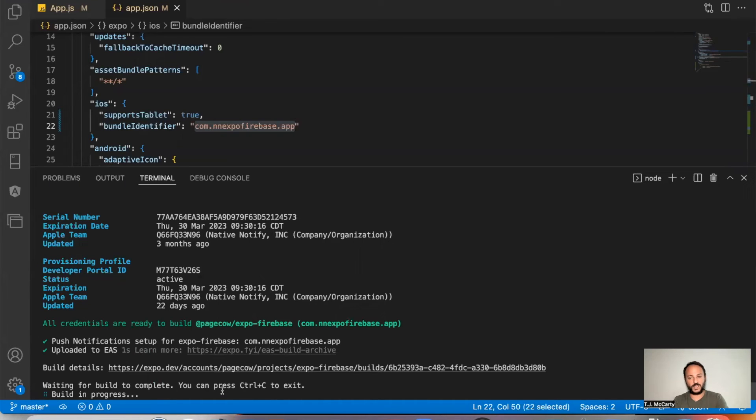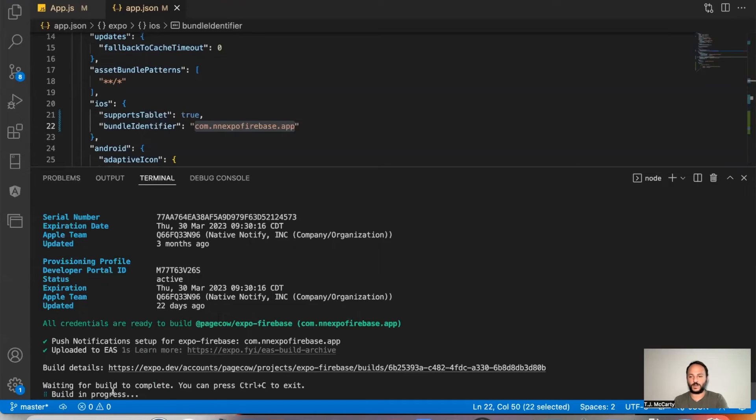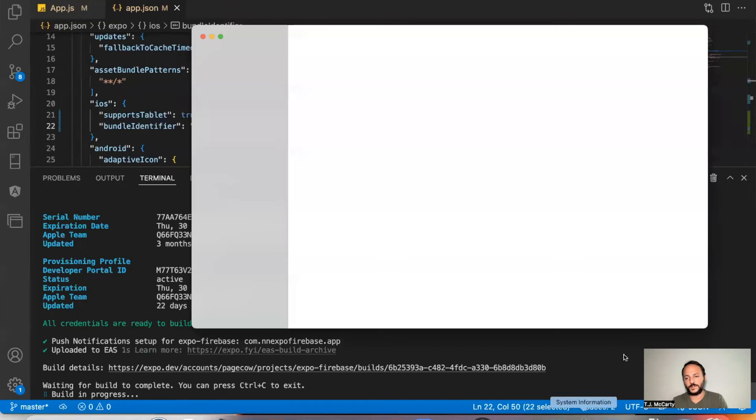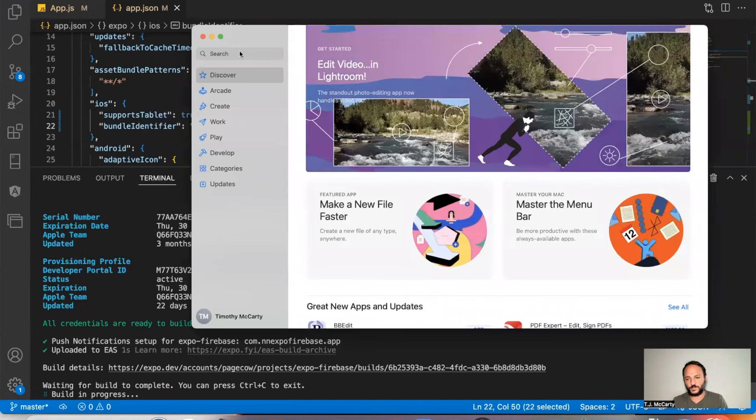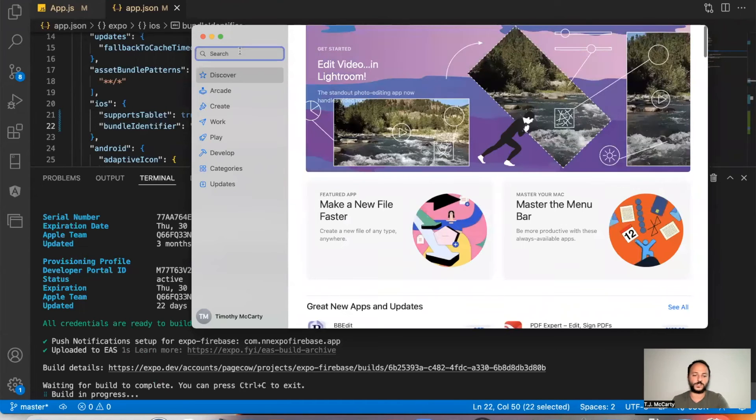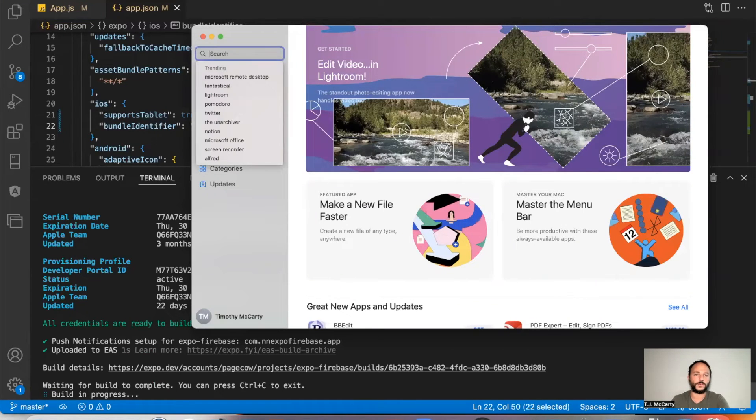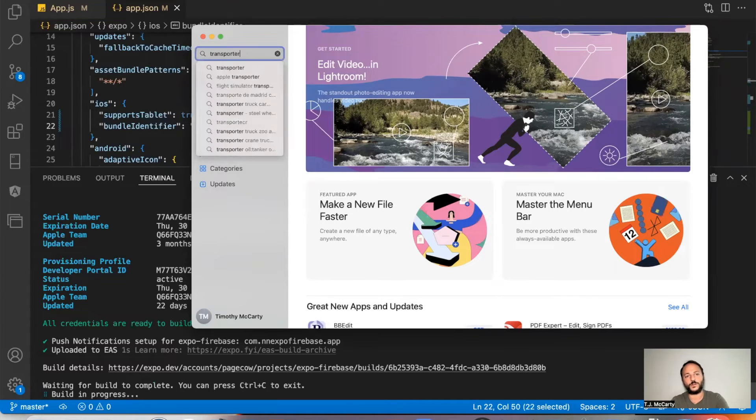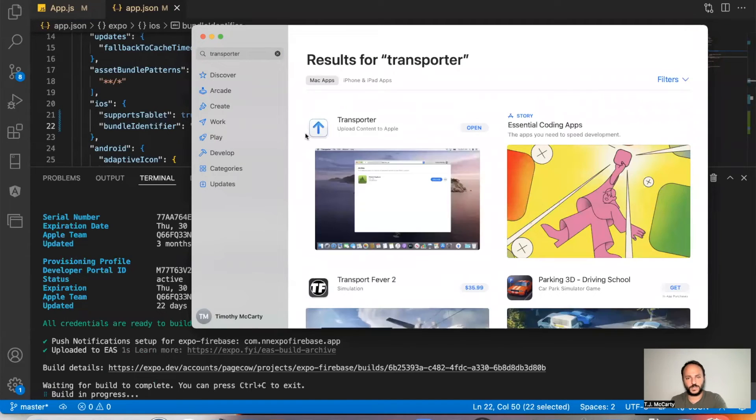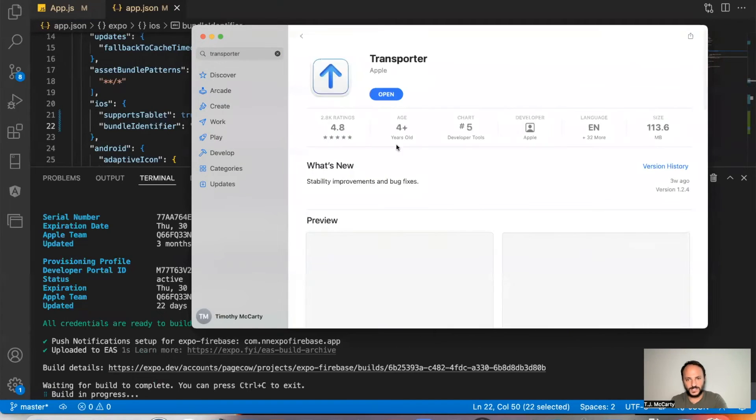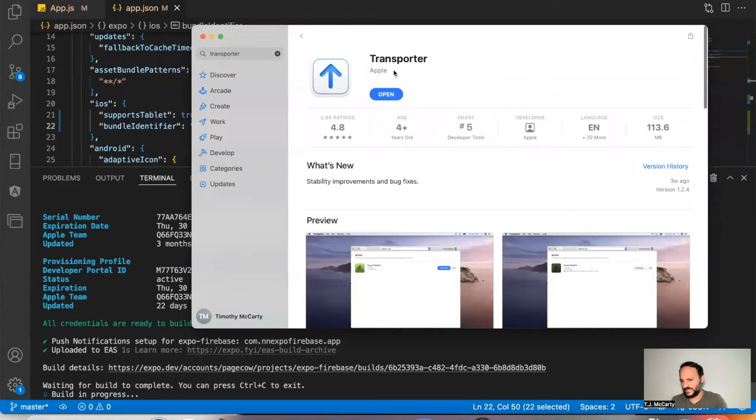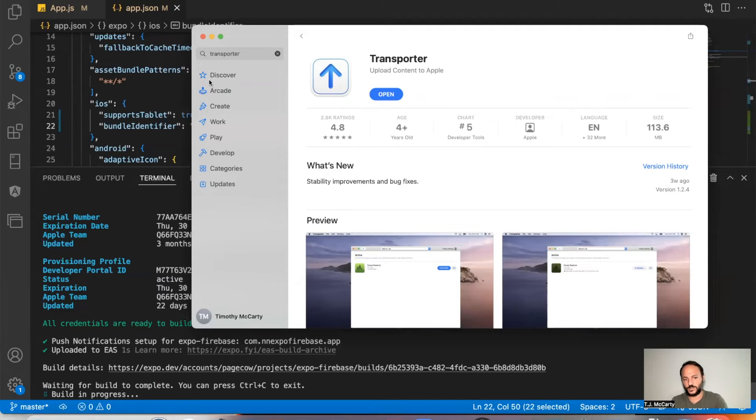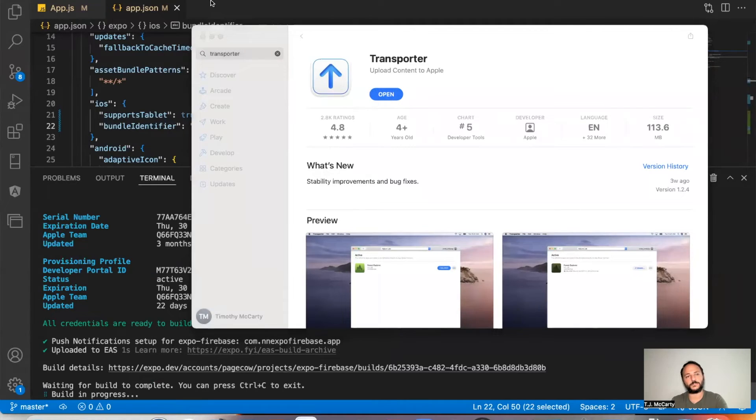But once this is done, it's going to create an IPA file. And you'll want to upload that to the App Store. And the way you do that is I'll go ahead and find this on the App Store. There's something called Transporter that you can install. It's called Transporter. It looks like this. This is created by Apple. I've already installed it. But if you haven't done that already, you can just install it. And then you can open it up.